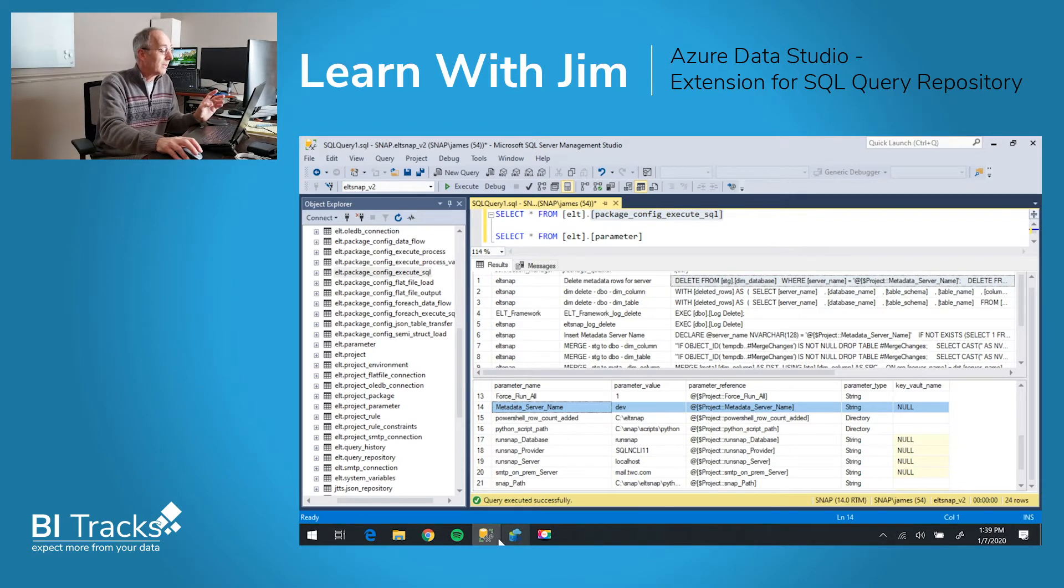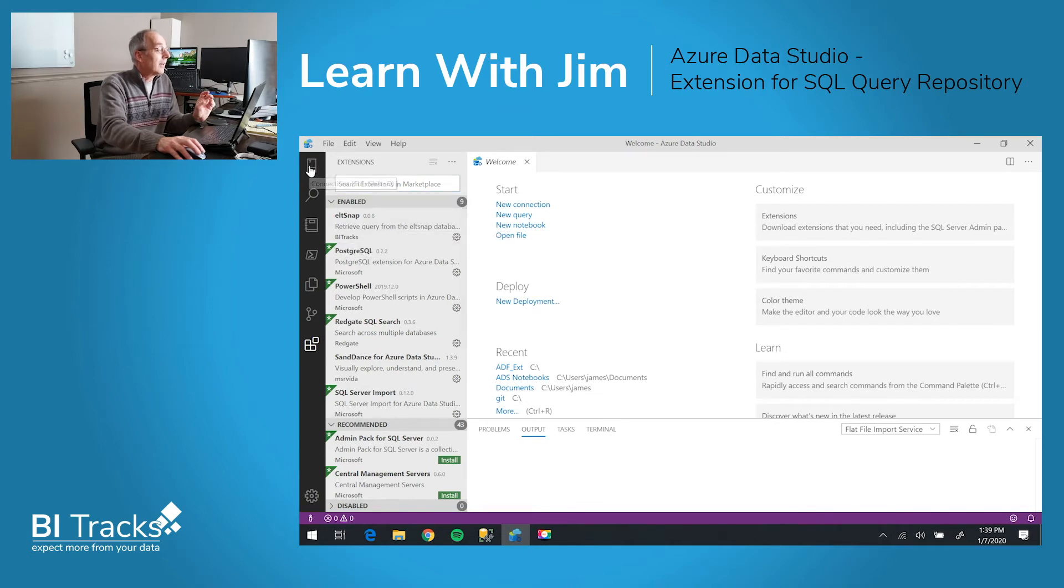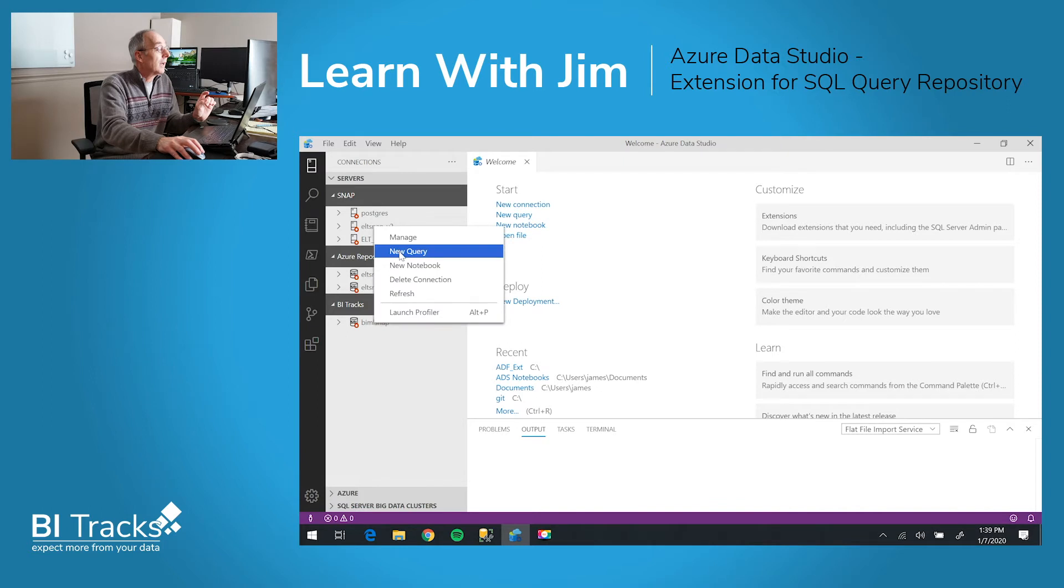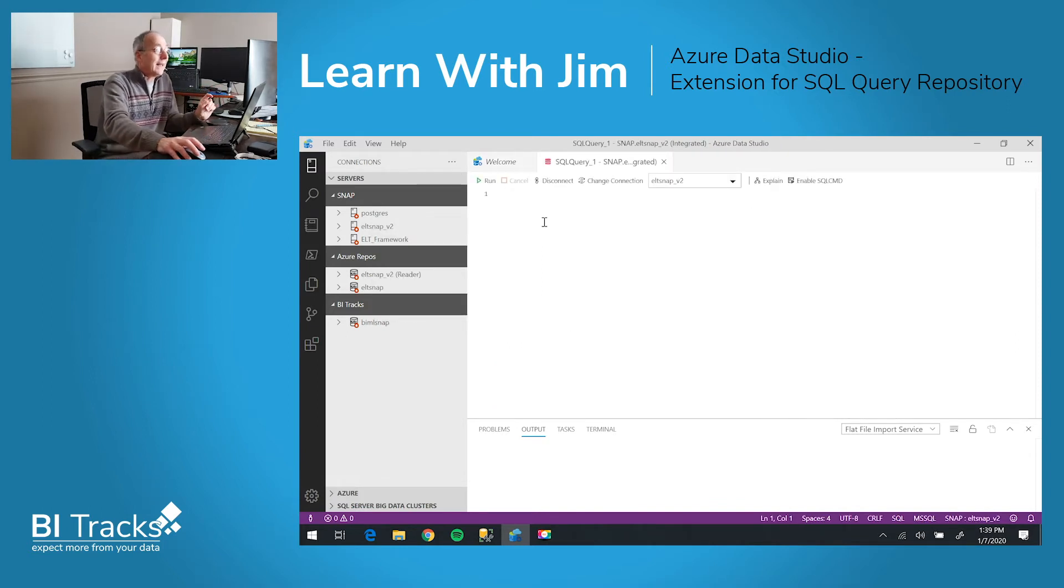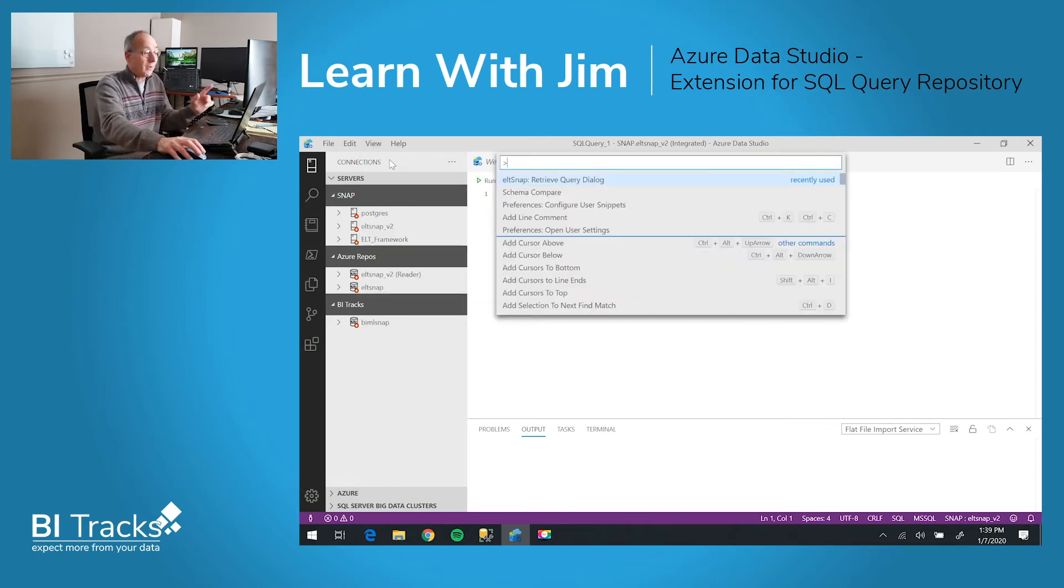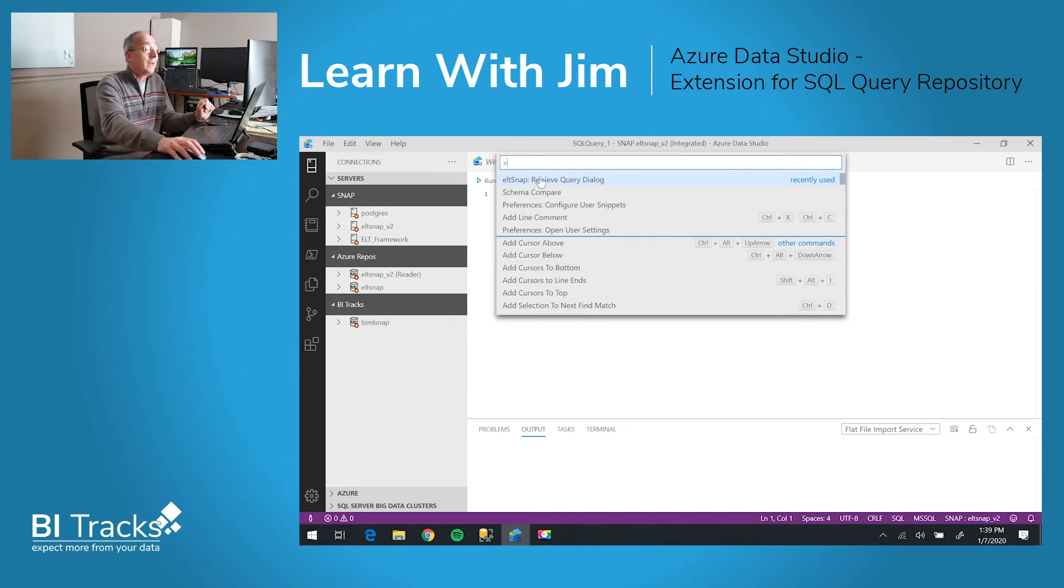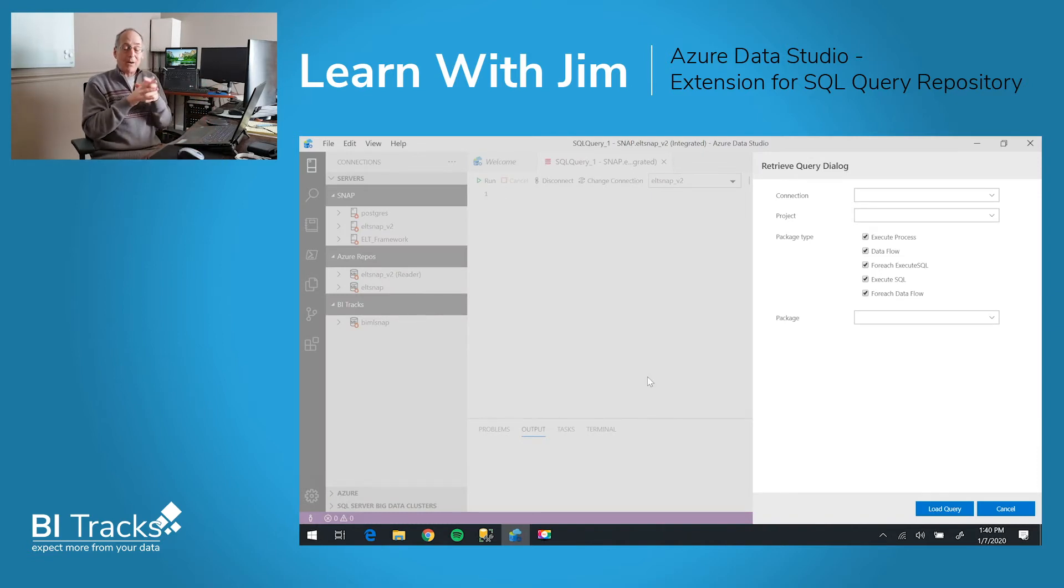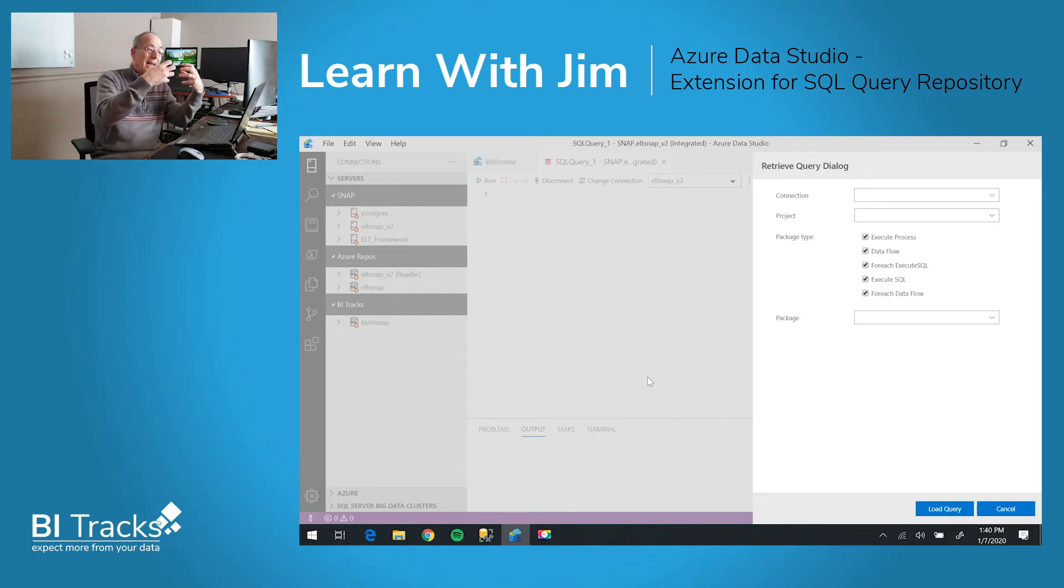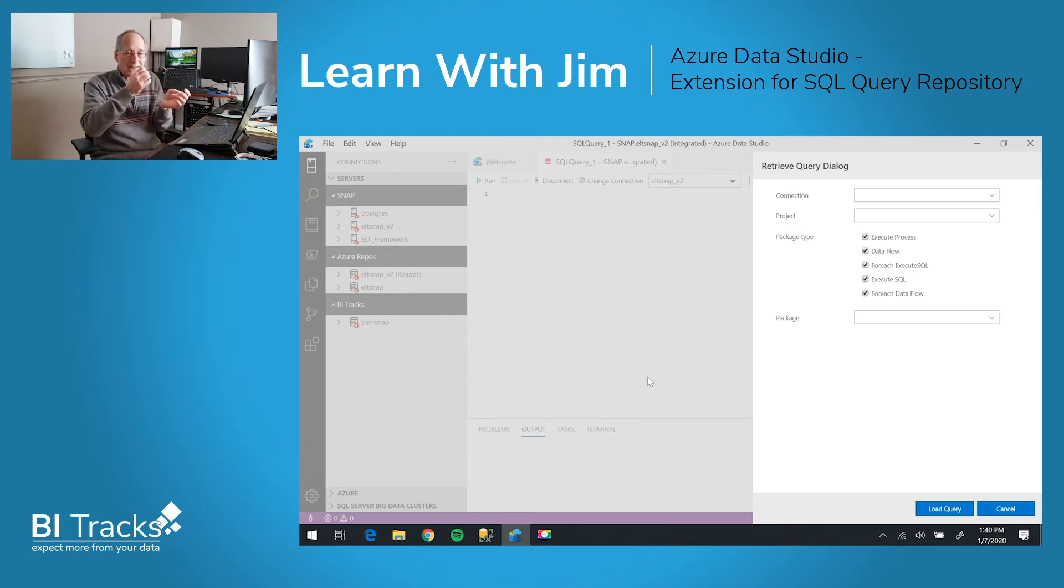So let's see how this works. I'm going to Azure Data Studio. I'll look at the servers we have. I will create a new query and connect to our ELT Snap database. Now all I have to do is go to the command palette, which you could use Control-Shift-P or run through the menu, and you can see this option to retrieve a query from ELT Snap. Now this dialog box pops up. All of this is an extension using Azure Data Studio as the core engine for this. So we're simply extending a product.